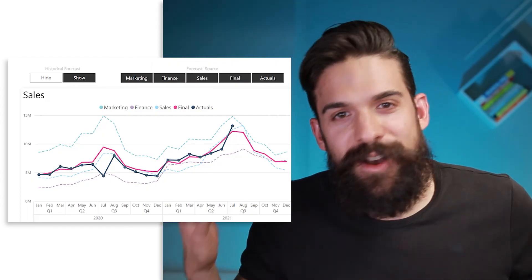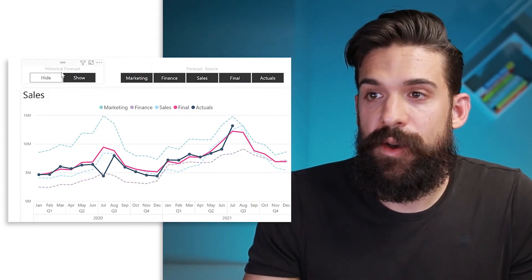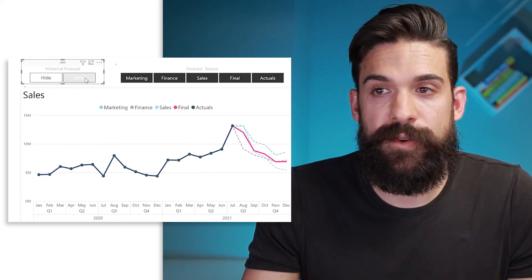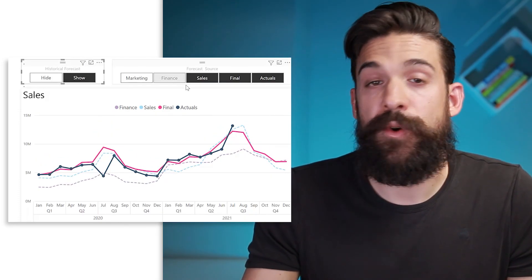Let's add a slicer using the forecast source field. Format it with horizontal orientation, multi-select on without the control key, turn off the slicer header, add a frame under Items, and set the title to 'forecast source' centered. Place that slicer above the visualization. Now you can select the departments and lines you want to show. Here is our chart that lets us show or hide the historical forecast and choose which forecasts to display. This is how you can handle multiple forecasts in one visual. If this video was helpful, consider subscribing, post any questions in the comments below — thank you for watching!